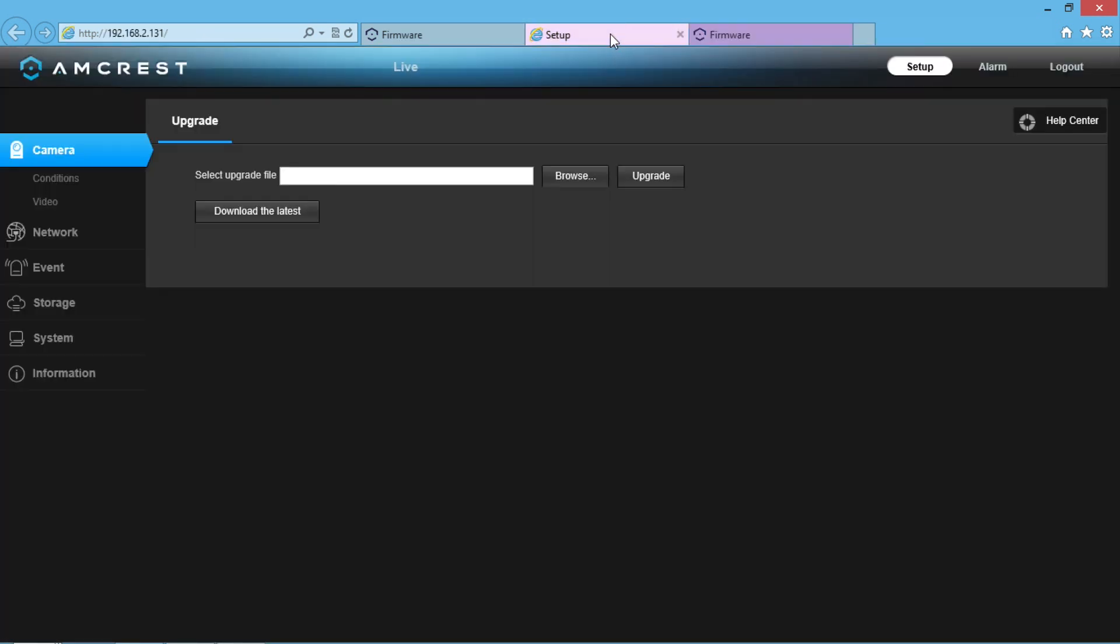After you have selected your upgrade file, click on the Upgrade button and it will complete the upgrade process for you.